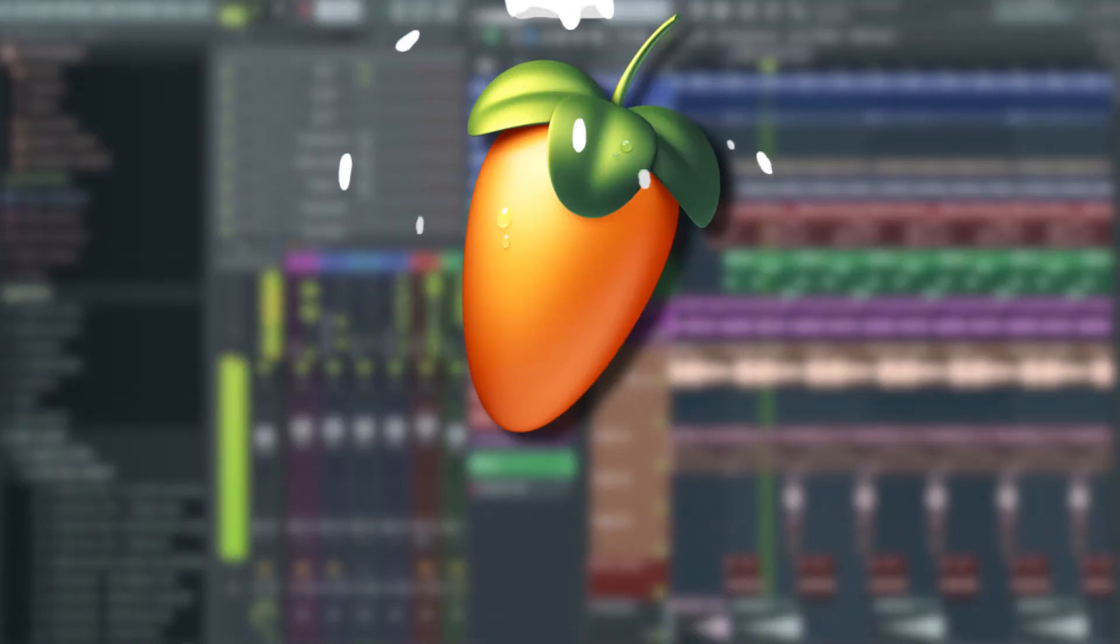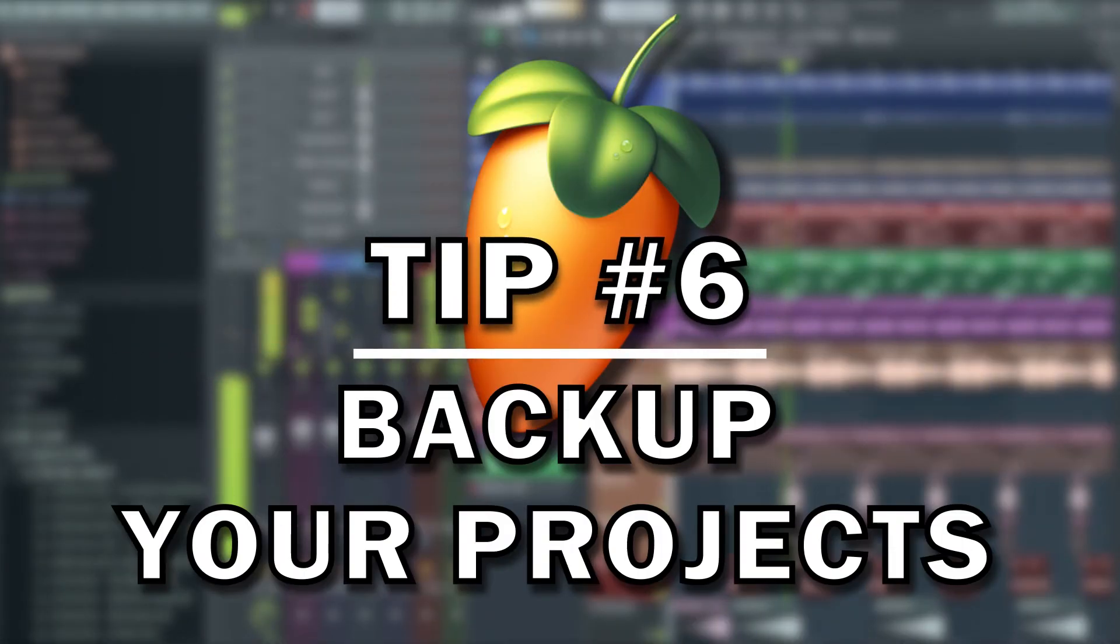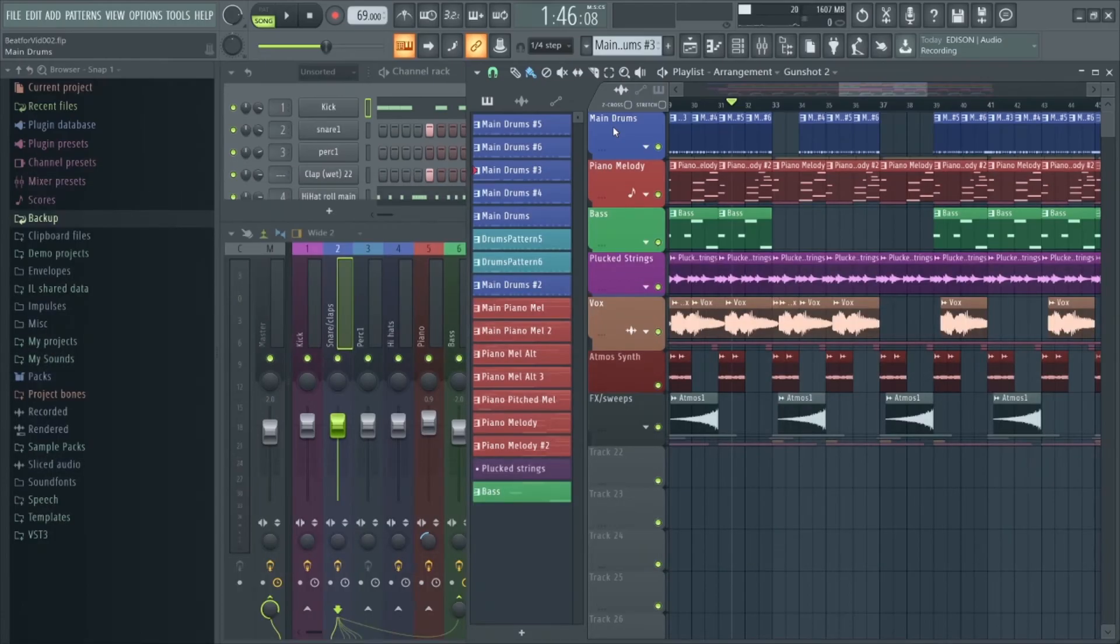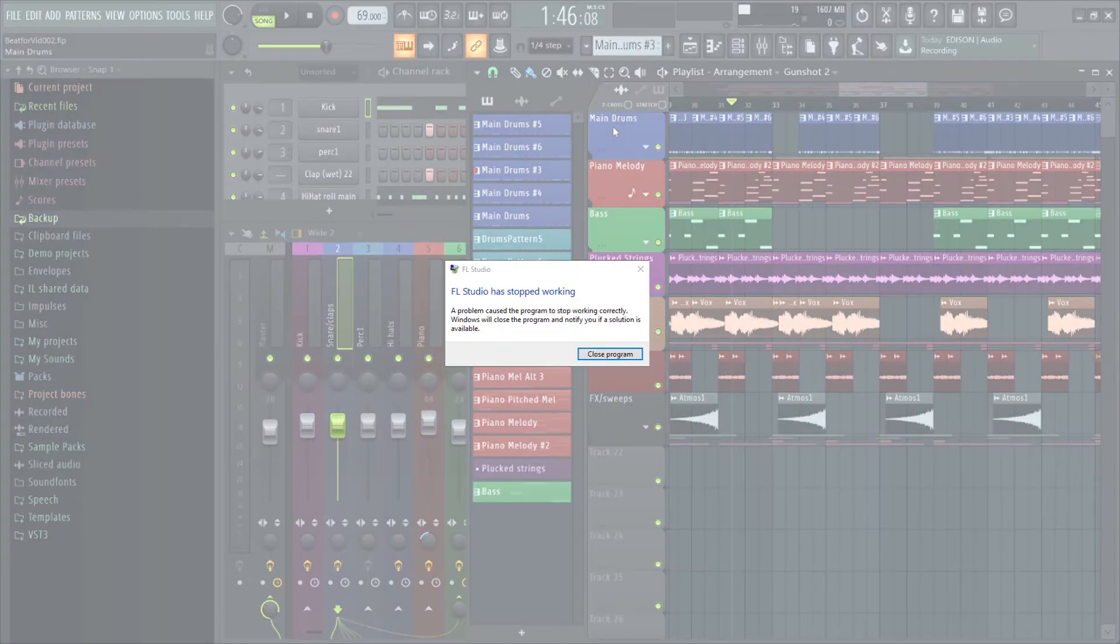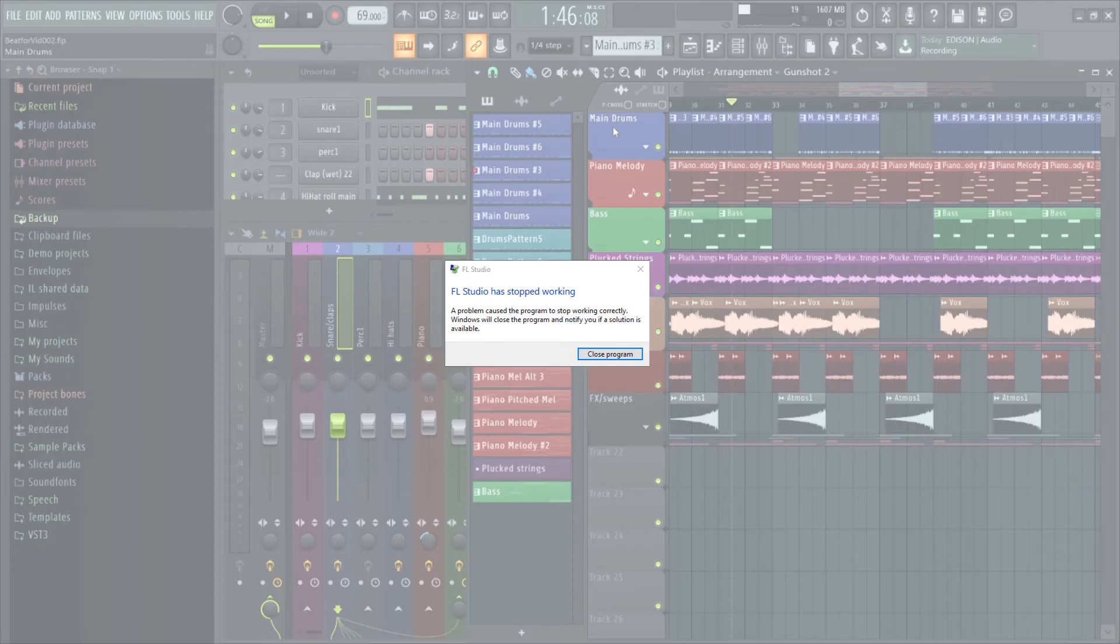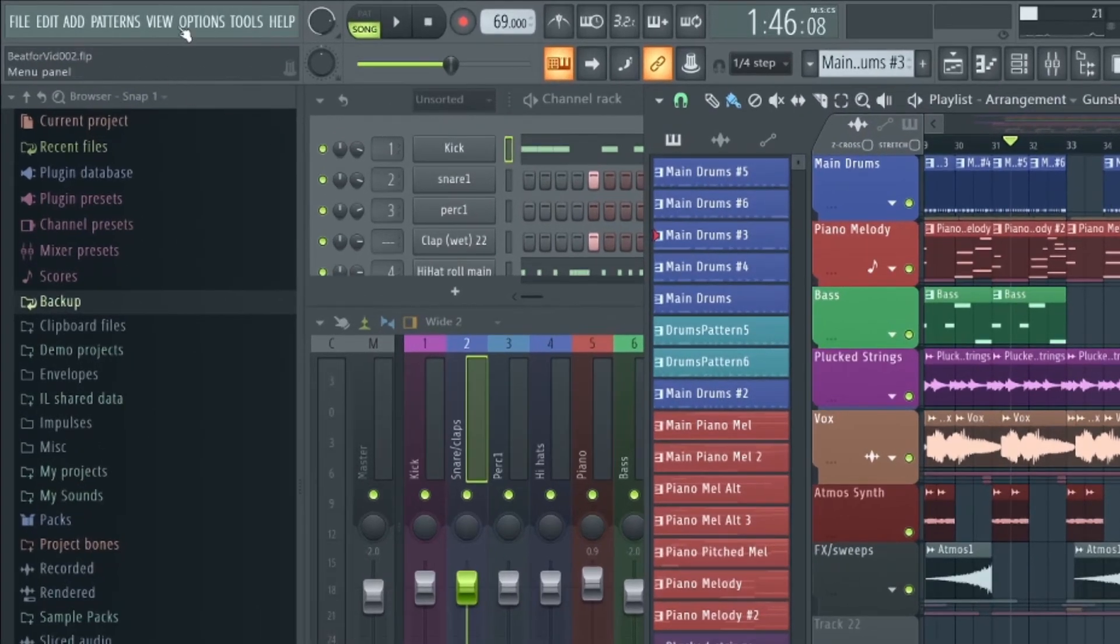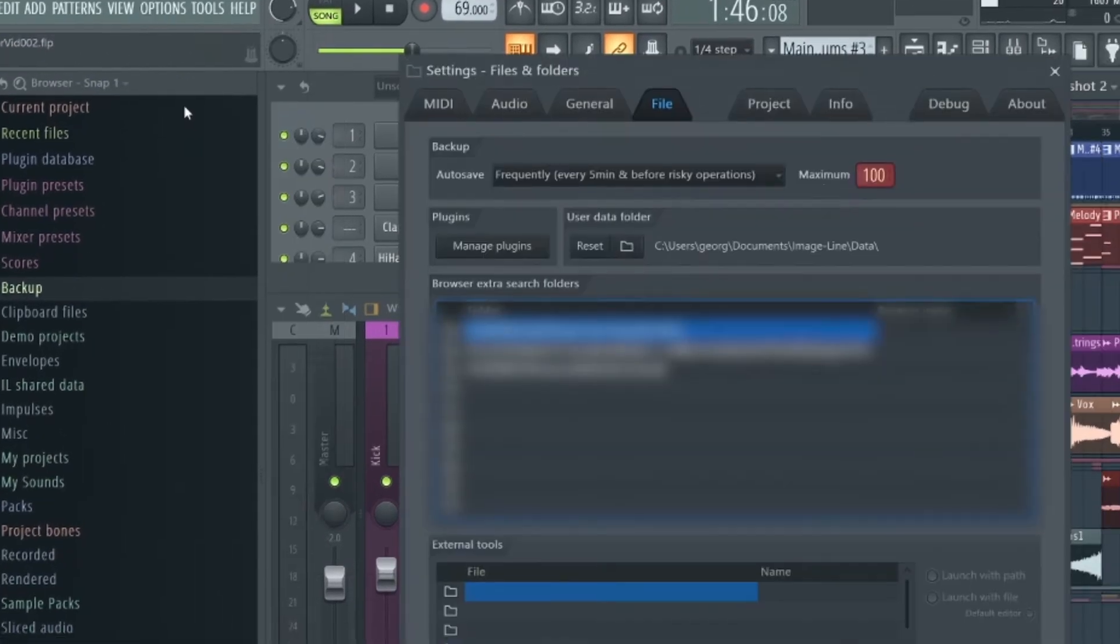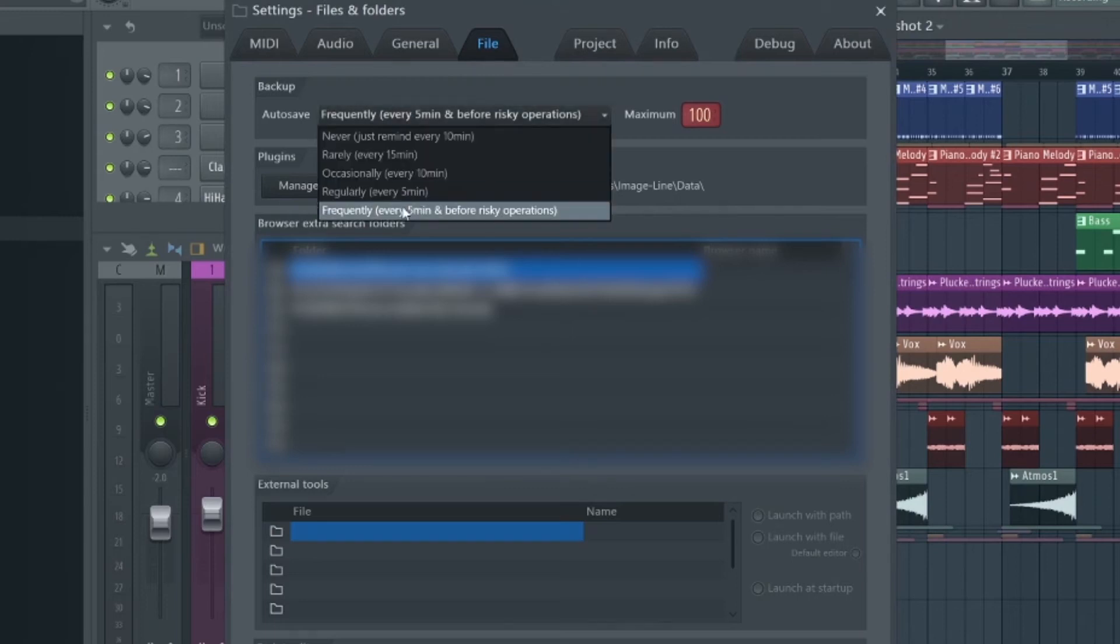Please make sure you're backing up your projects regularly. If you're a seasoned producer you know just as well as I do that things can and will go wrong. If you're not backing up your files you literally could lose hours of work because FL Studio decides to crash at the worst moment. To make sure FL Studio is backing up your files frequently, navigate to Options and select File Settings.